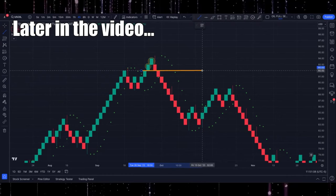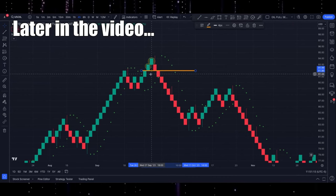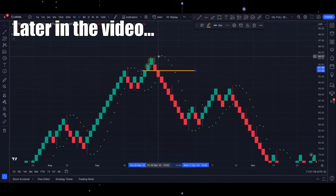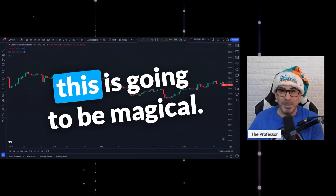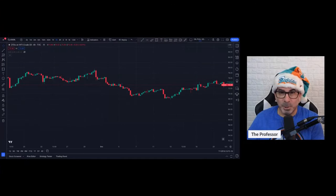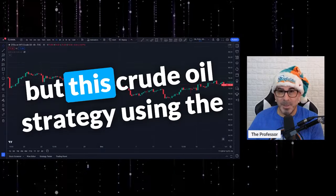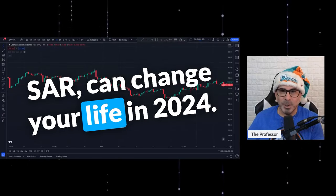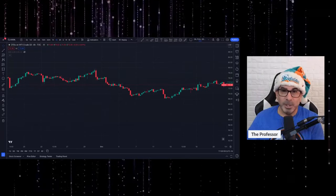We're not going to enter until we break this second candle down. Well, guess what — this candle broke to the bottom, but the SAR had not yet been created, so we're going to wait. Now we get our SAR. Hey everyone, the Professor here, and in today's video — this is going to be magical. Not only is it Christmas Eve if you're watching this on the day it was published, but this crude oil strategy using the SAR can change your life in 2024. Your chart can go from looking like this to looking like this.